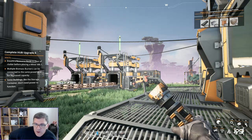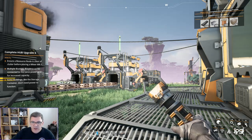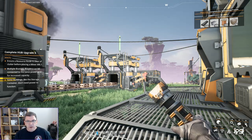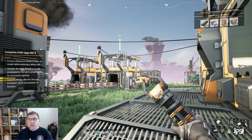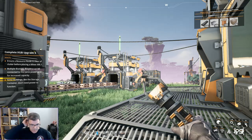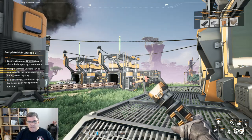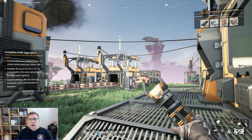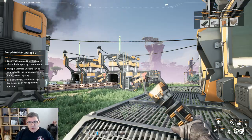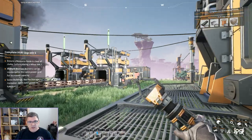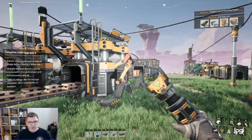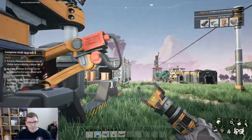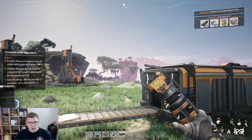Hey guys and welcome back to another Satisfactory video. This is episode three. Last time we left off we had just gotten our first storage unit working.